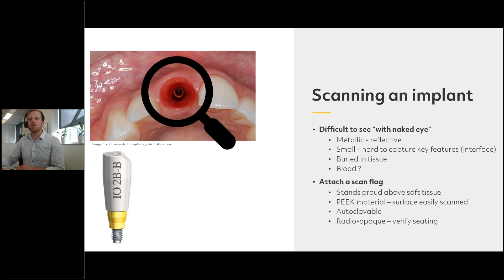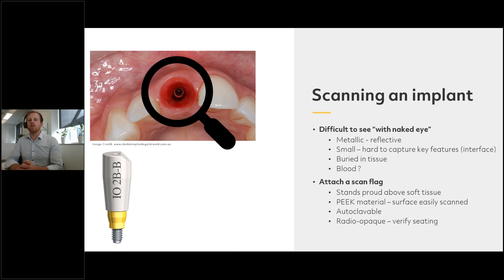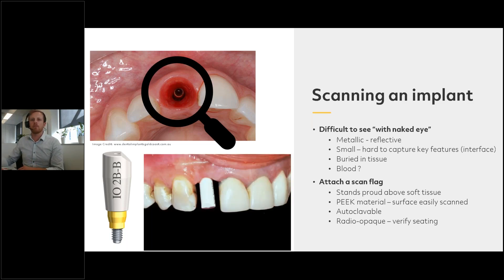We can use a scan flag — on the left here I've got the io2b-b from ELOS. The scan flag is bolted into the implant and stands proud above the soft tissue, making it quite easy to scan. It's made from a material called PEEK, which provides a nice surface for scanning with an intraoral scanner or desktop scanner. These can be autoclaved for use with different patients, and they're also radio-opaque in the scan body but not in the seating — this enables us to verify the seating of the titanium interface into the implant and ensure it's fully seated.